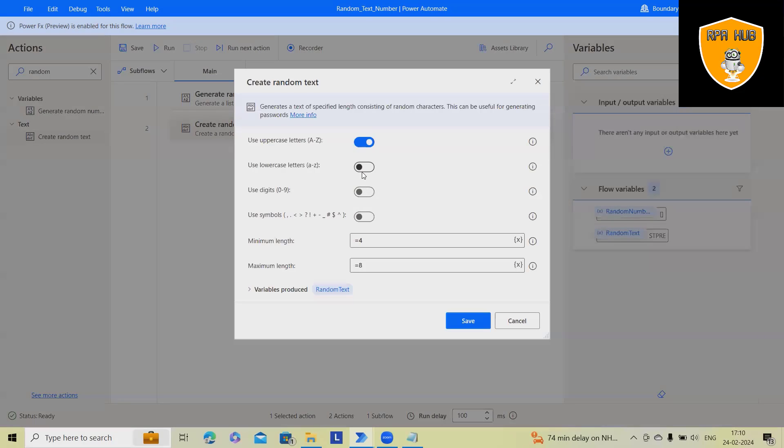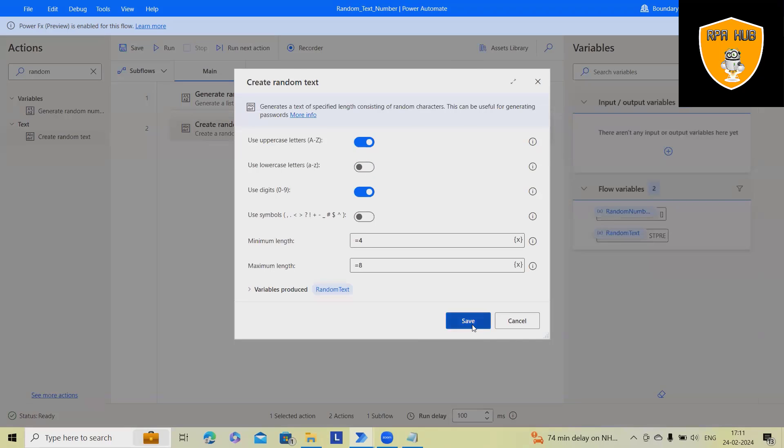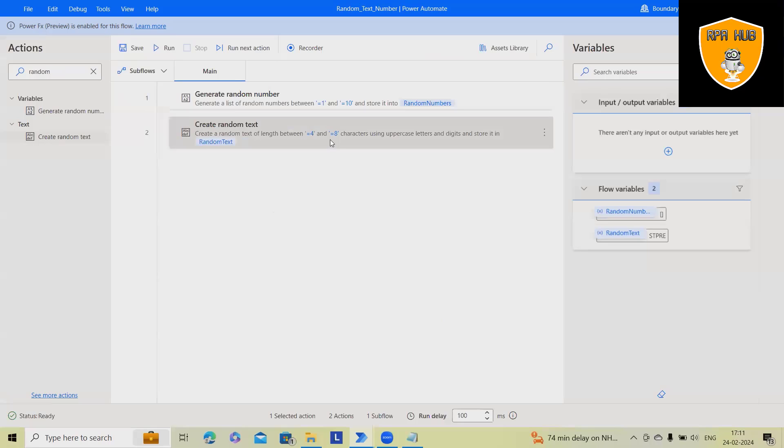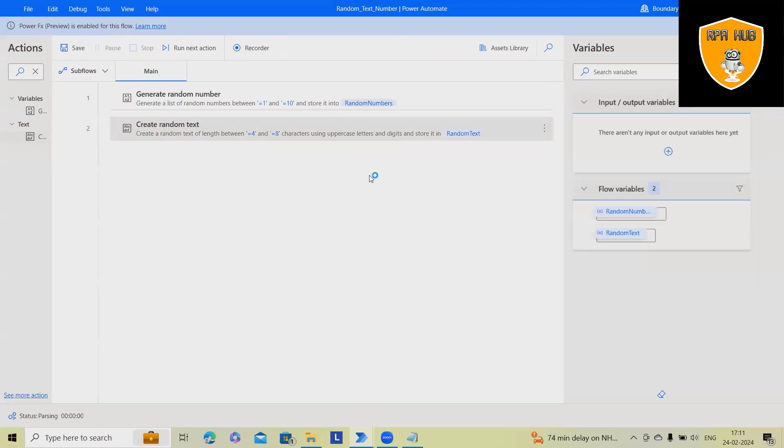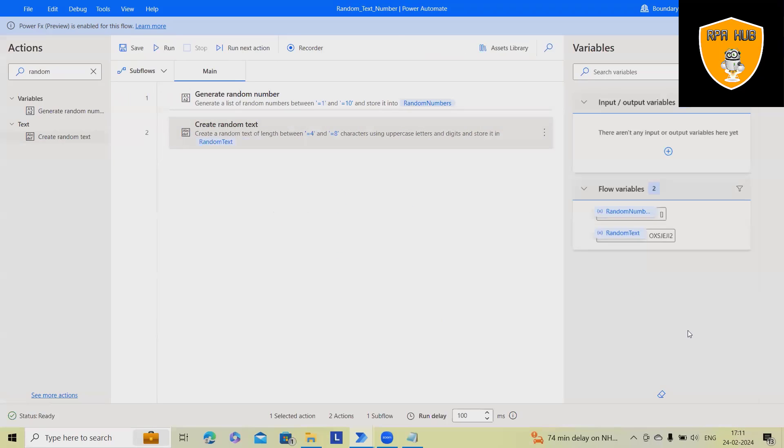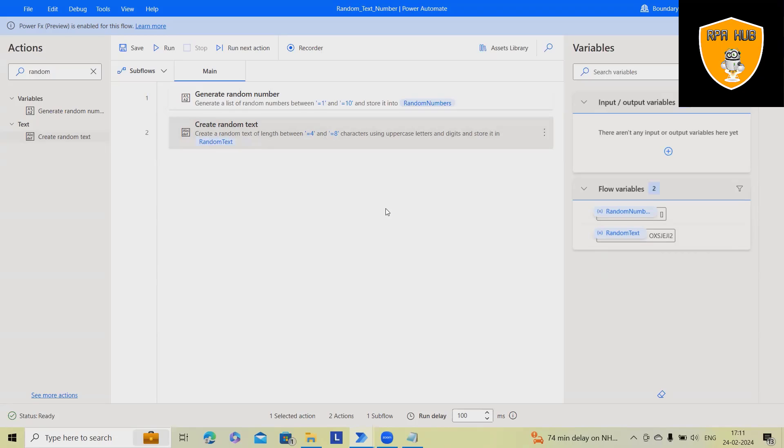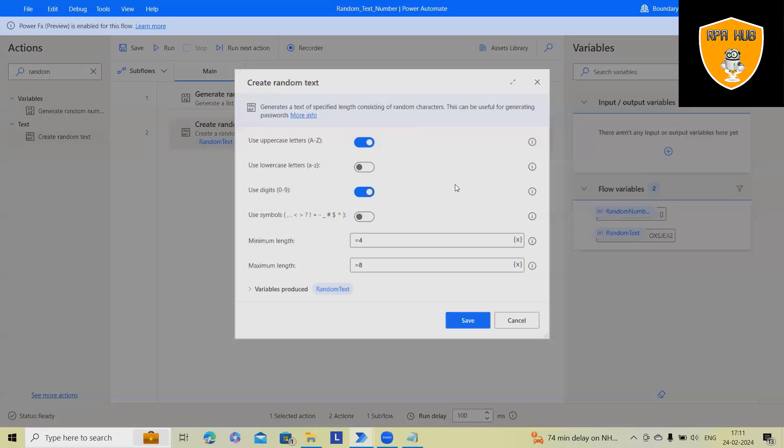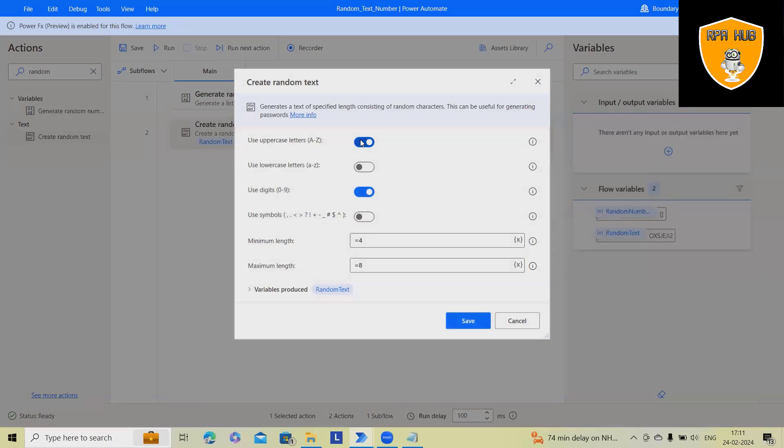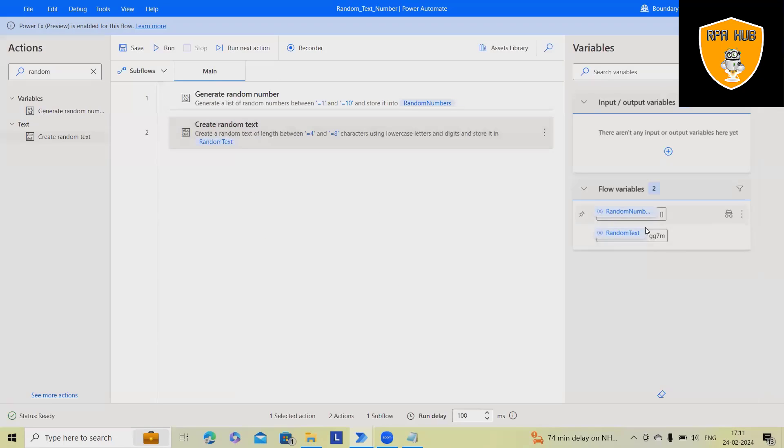If I want to keep combinations like uppercase and digits, I will get uppercase plus some numeric value. You can see this. Similarly, we can also do it for lowercase as well. So based on our requirement, you can make it. Now you can see it's always in lowercase.